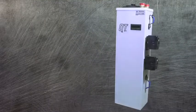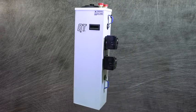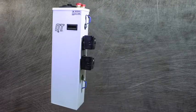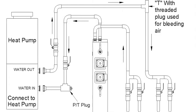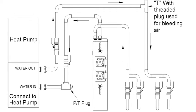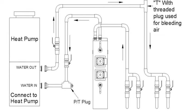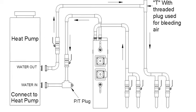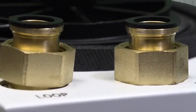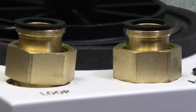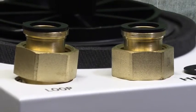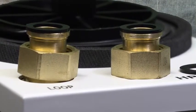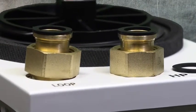The QT Flow Center arrives as one complete unit, so installation is simple and efficient. Simply connect the return line from the earth loop to the QT Flow Center, and then connect a supply line from the Flow Center to the heat pump. High-quality brass swivel connections add reliability to the closed-loop system with extra rubber gaskets provided.